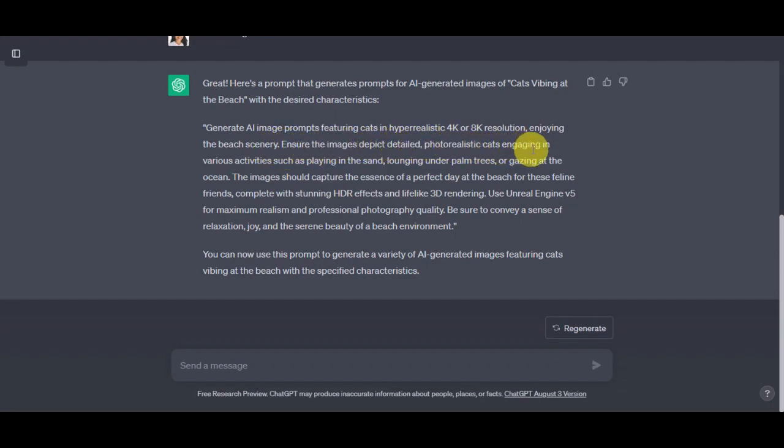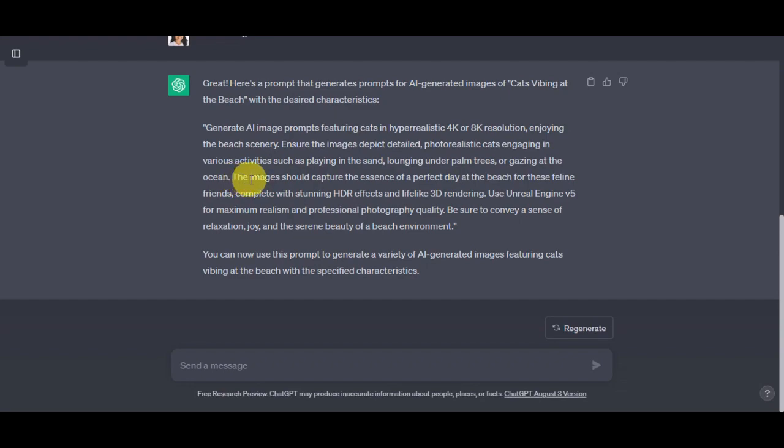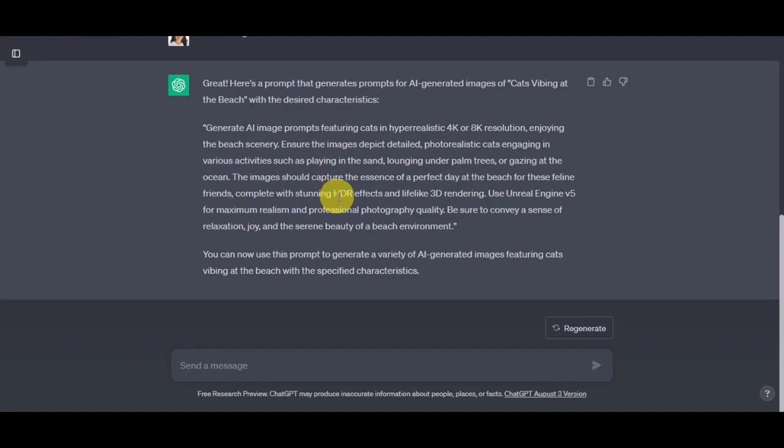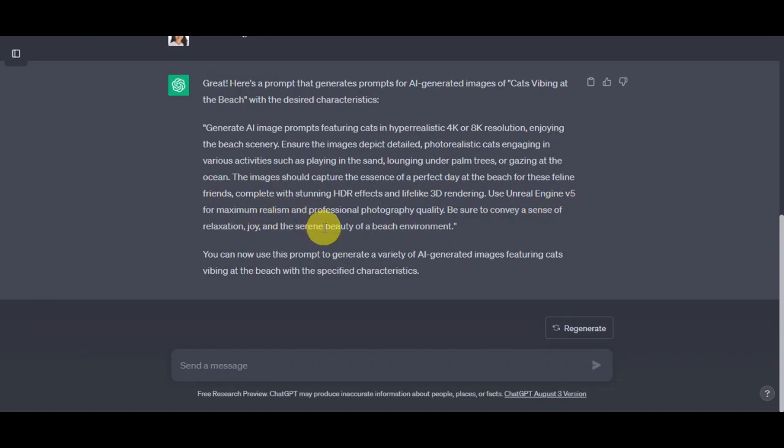Such as playing in the sand, lounging under palm trees, or gazing at the ocean, the image should capture the essence of a perfect day at the beach for these feline friends, complete with stunning HDR effects and lifelike 3D rendering. We could just remove this Unreal Engine V5 for maximum realism since we're already using Photo Reel for this, and we could just add in: be sure to convey a sense of relaxation, joy, and the serene beauty of a beach environment.